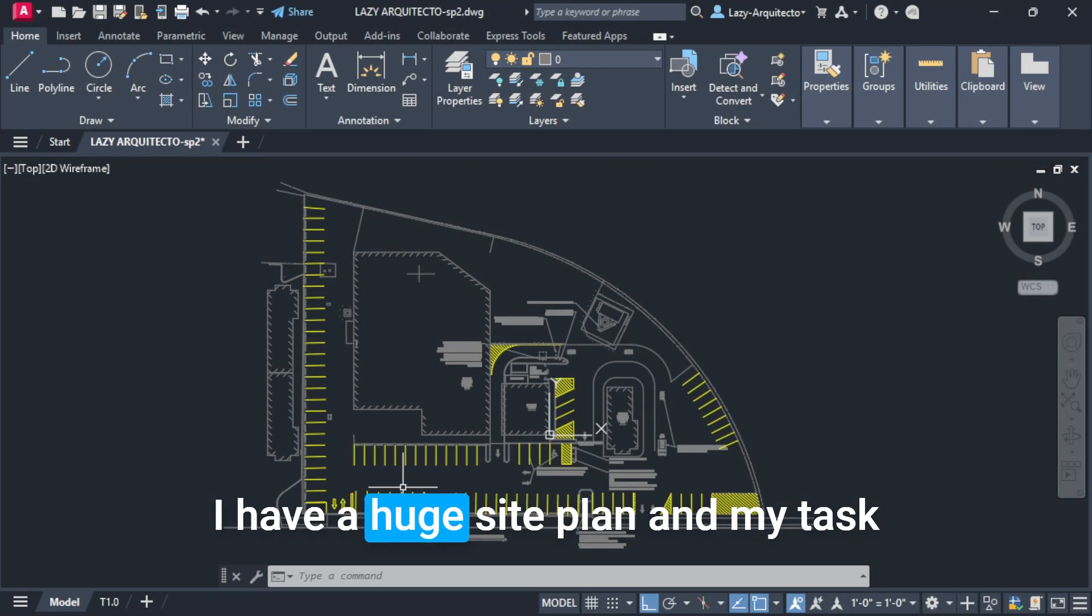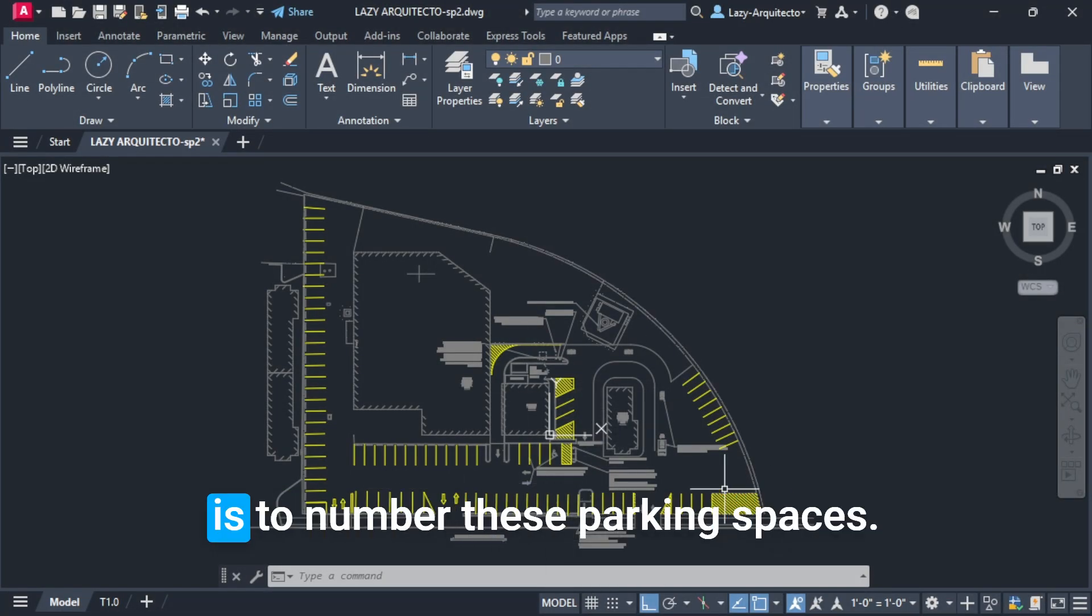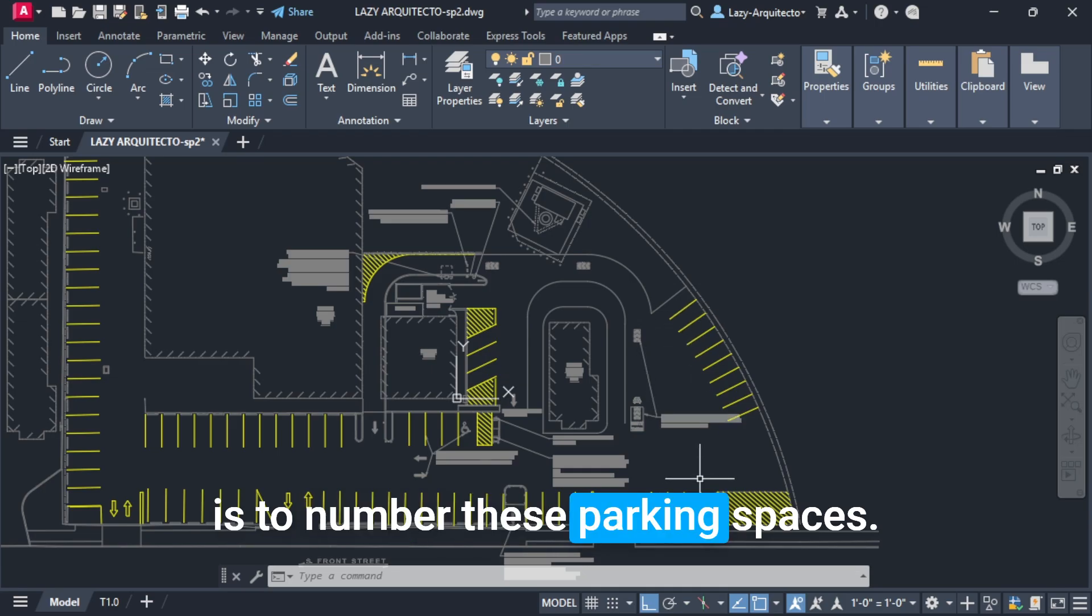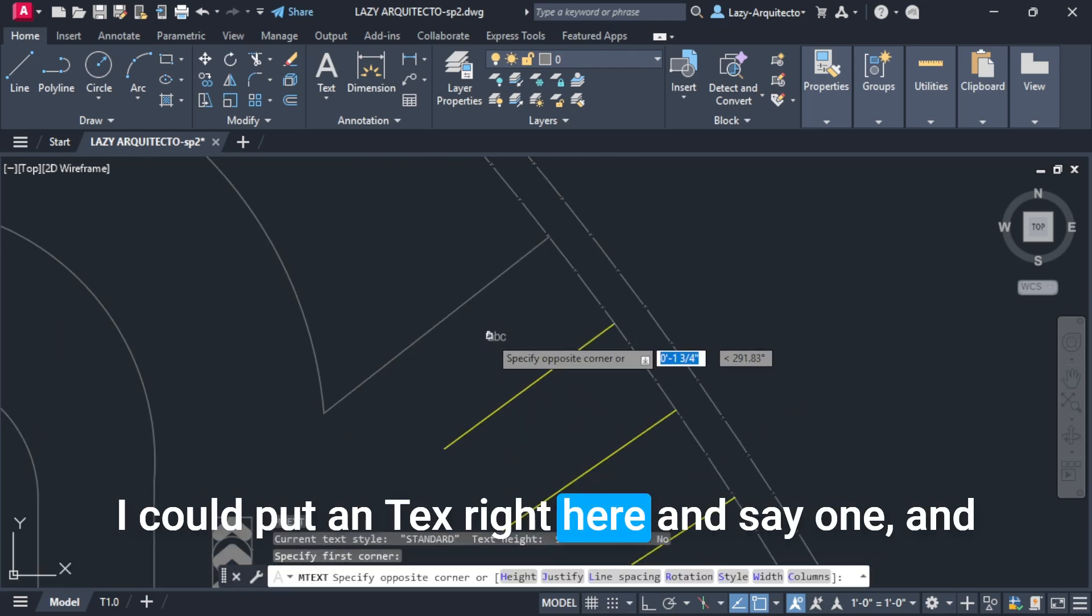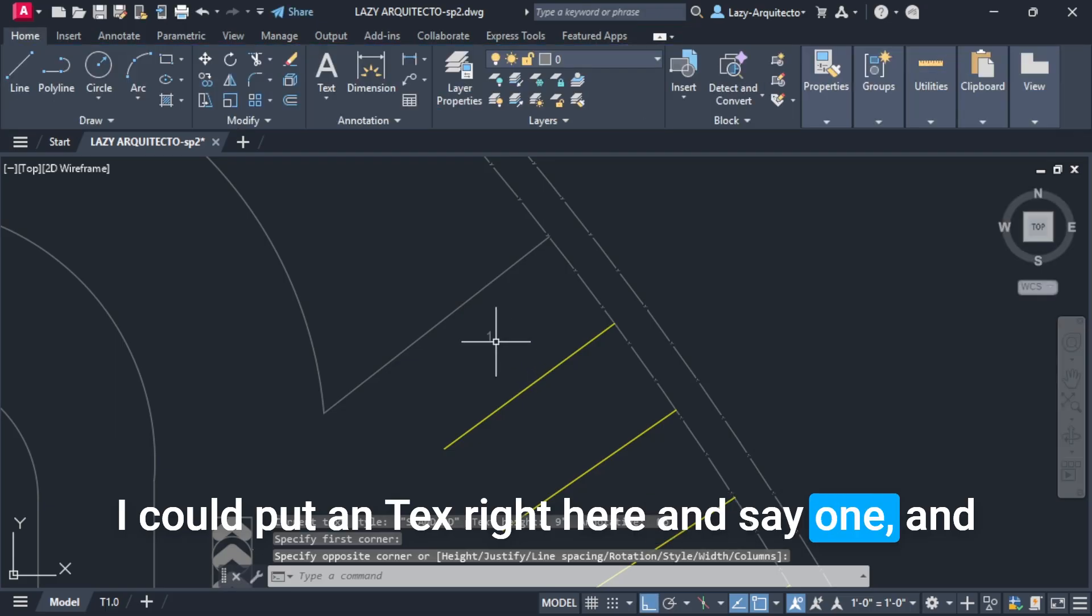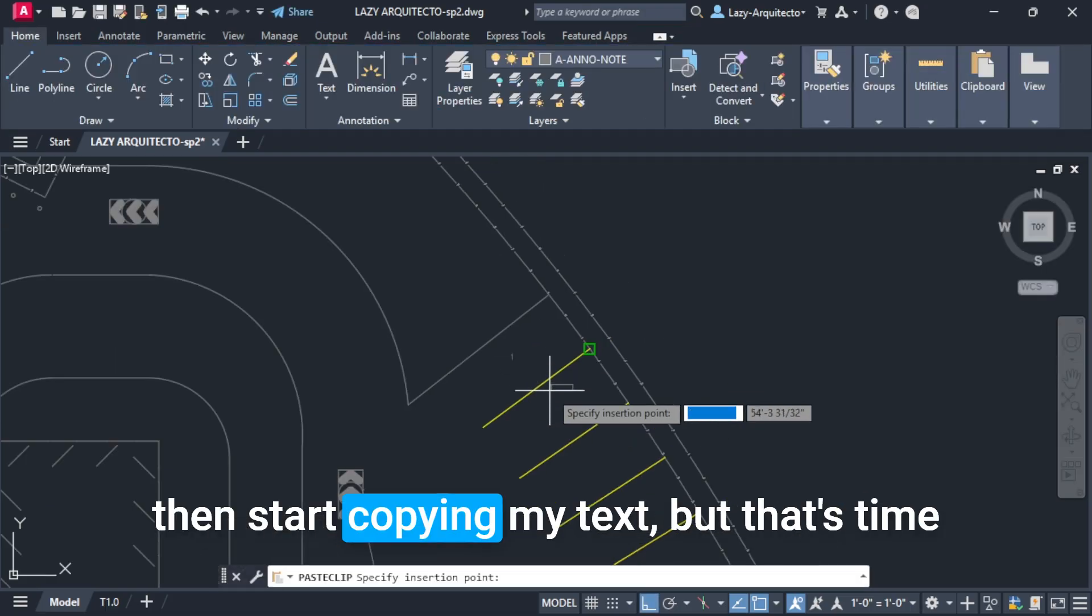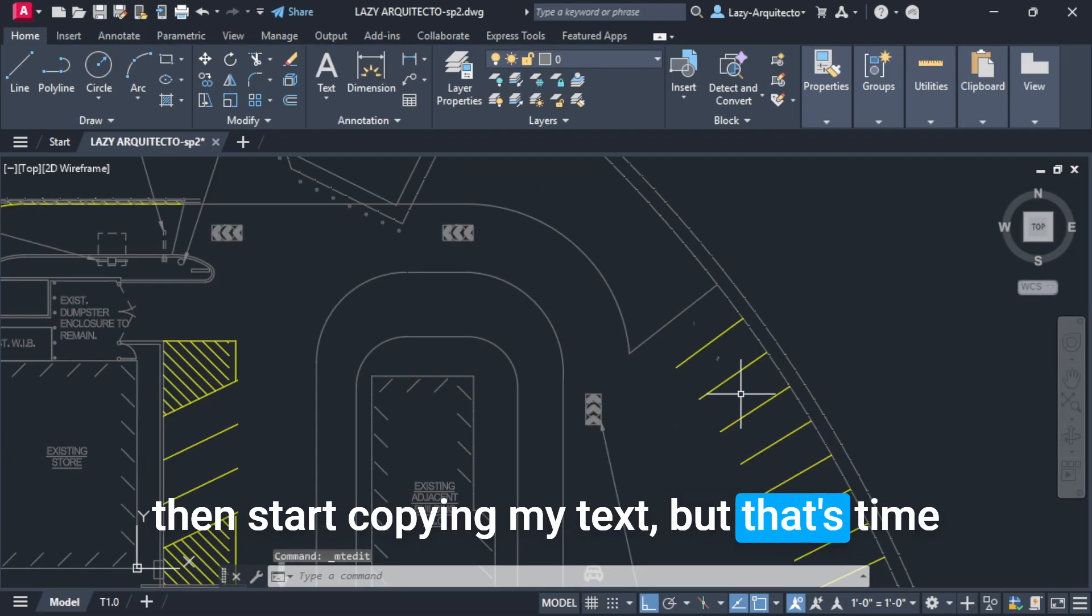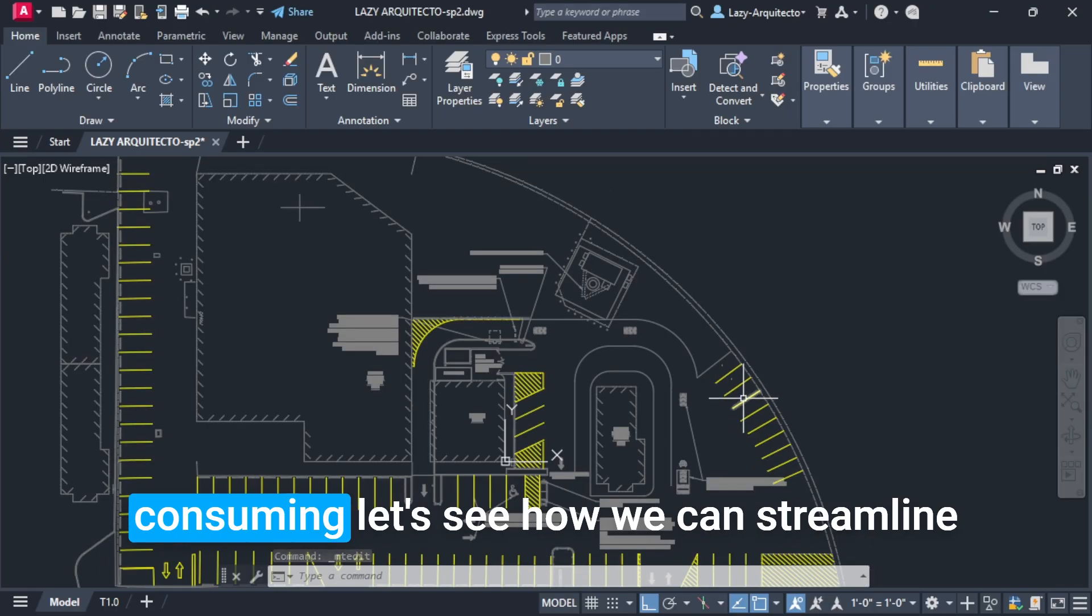I have a huge site plan and my task is to number these parking spaces. I could enter text right here and say one and then start copying my text, but that's time consuming.